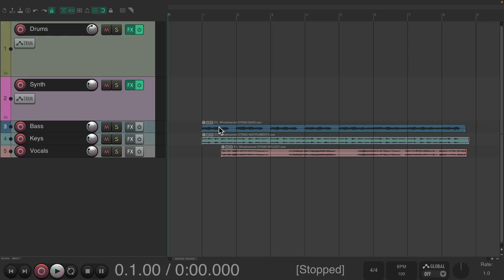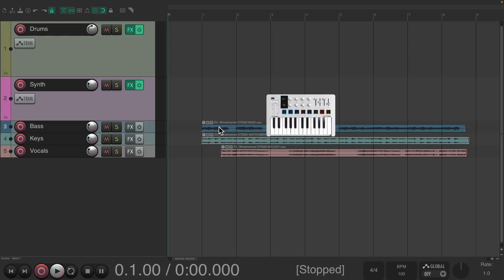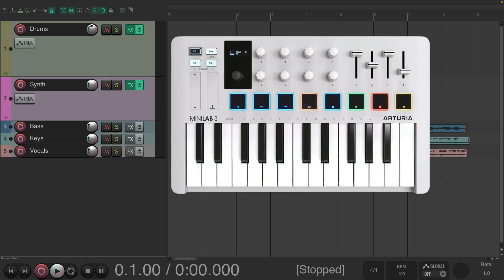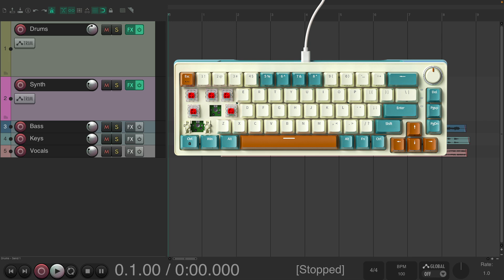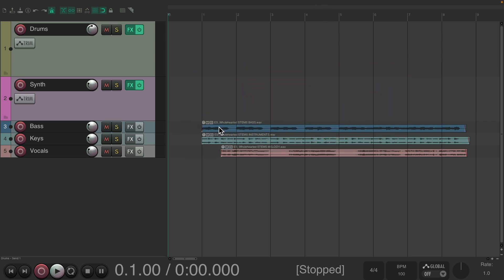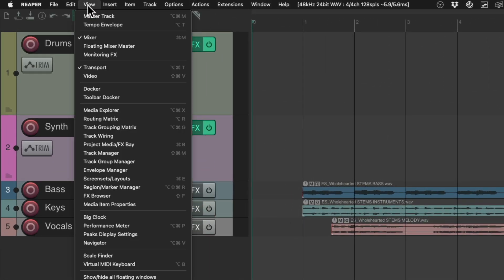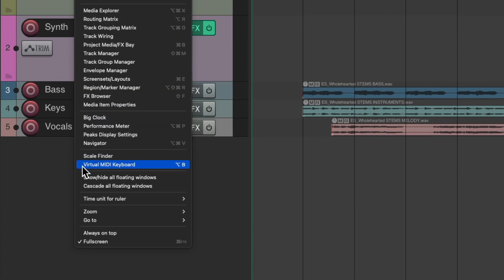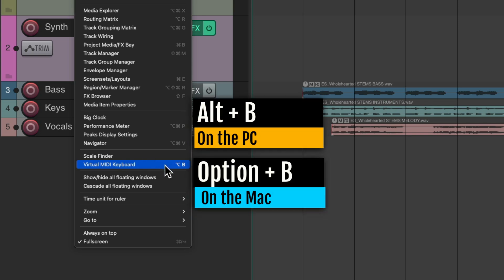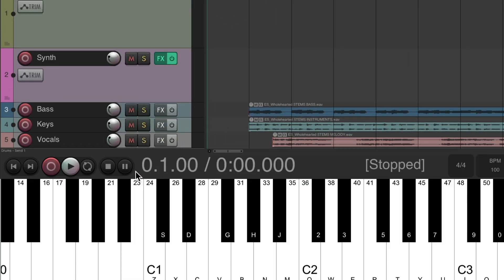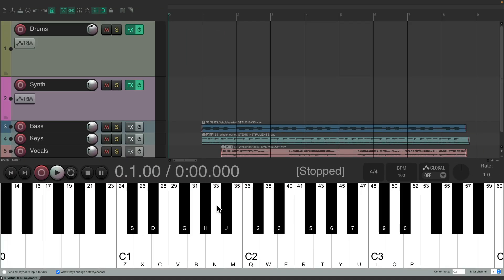The purpose of the virtual MIDI keyboard is to allow us to trigger MIDI even if we don't have a MIDI keyboard or USB MIDI keyboard in your studio. You can still use your computer keyboard to trigger MIDI. To open up the virtual MIDI keyboard, go up to the View menu and scroll down to Virtual MIDI Keyboard, or use the keyboard shortcut Alt-B on PC or Option-B on Mac. Choose it and it opens up a virtual MIDI keyboard.